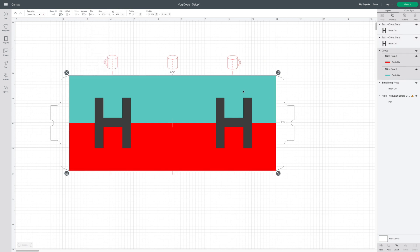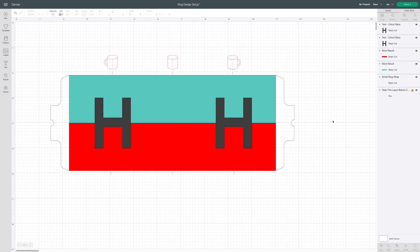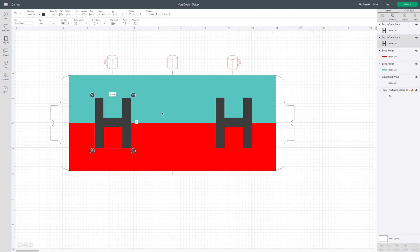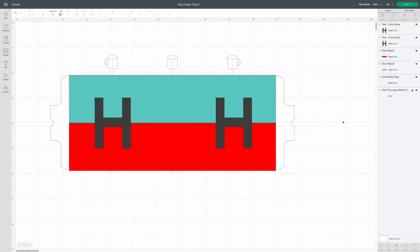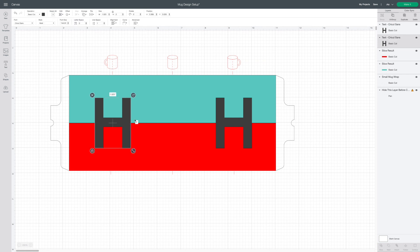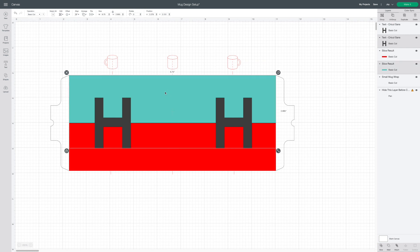At this point ungroup the two back rectangles. Now we're going to slice the monograms out of the rectangles. You can only do one letter at a time. I'm going to select one H and the top rectangle and click the slice tool.